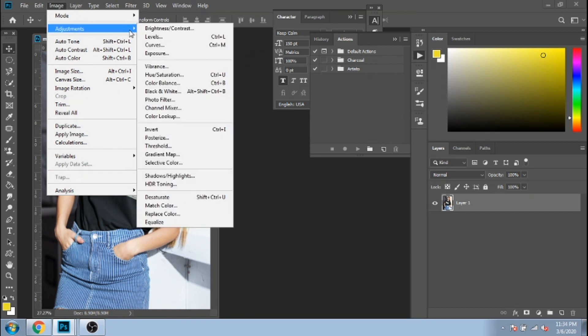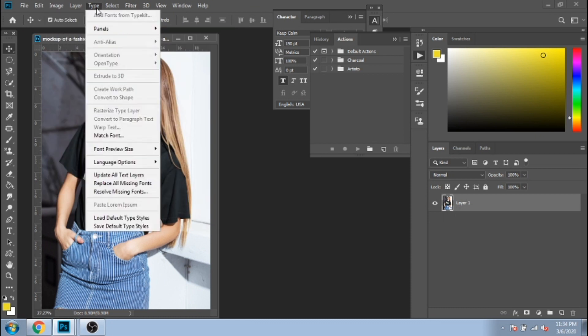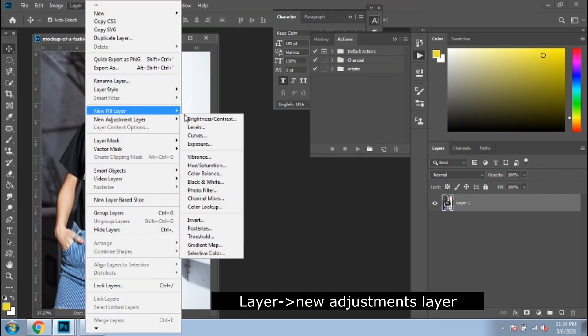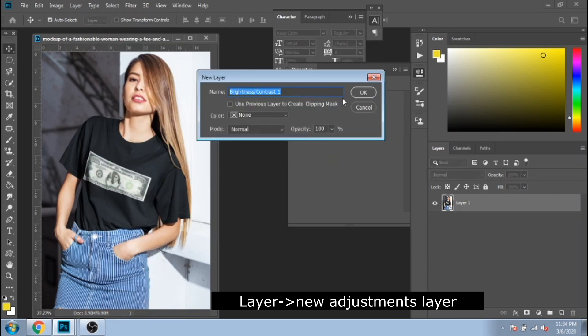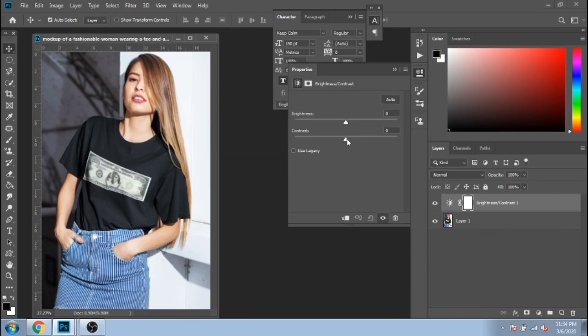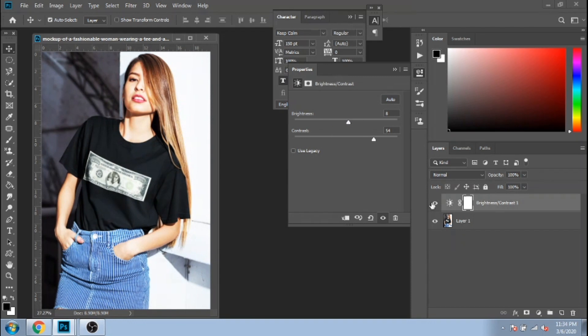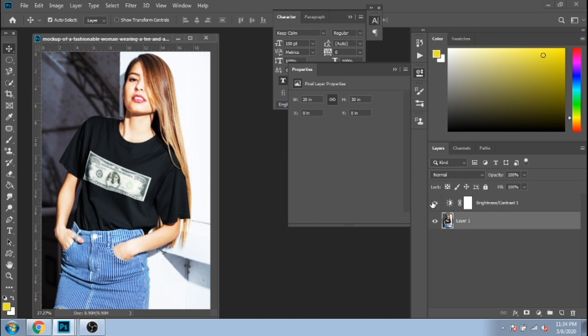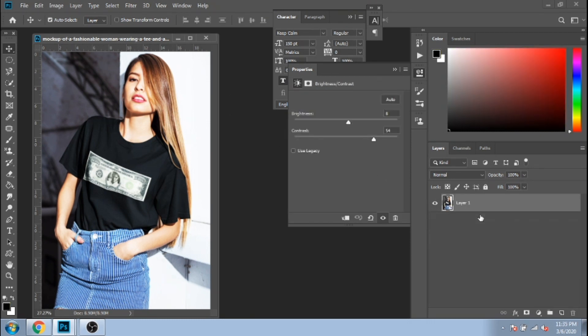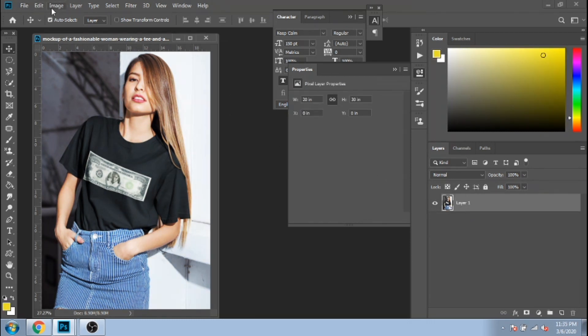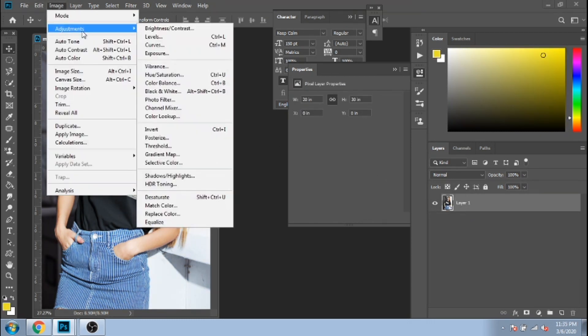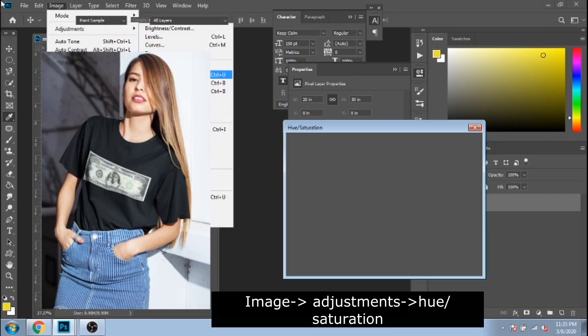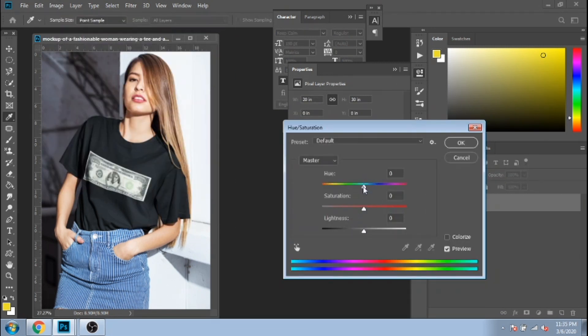You can make the same adjustments going to layer, new adjustment layer. And these adjustments don't apply directly on your layer and you can hide them anytime and unhide them. I will keep showing you what some adjustments do from image.